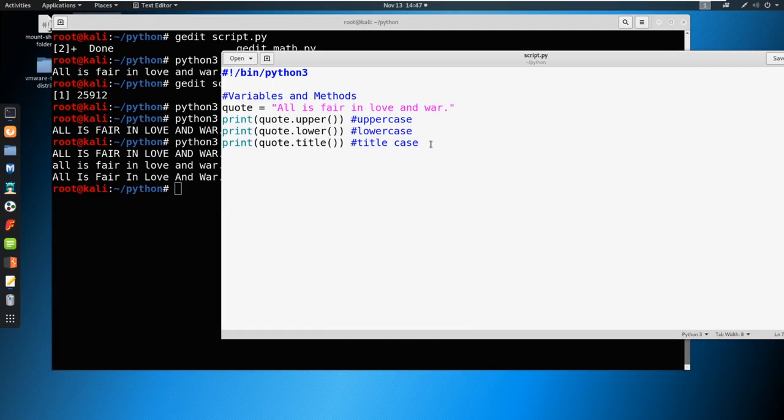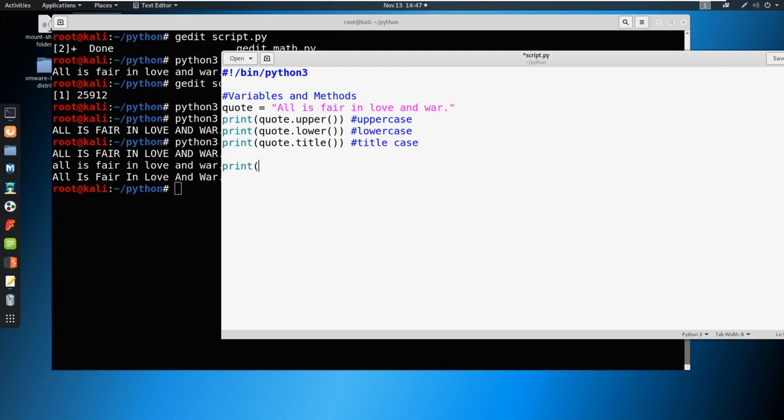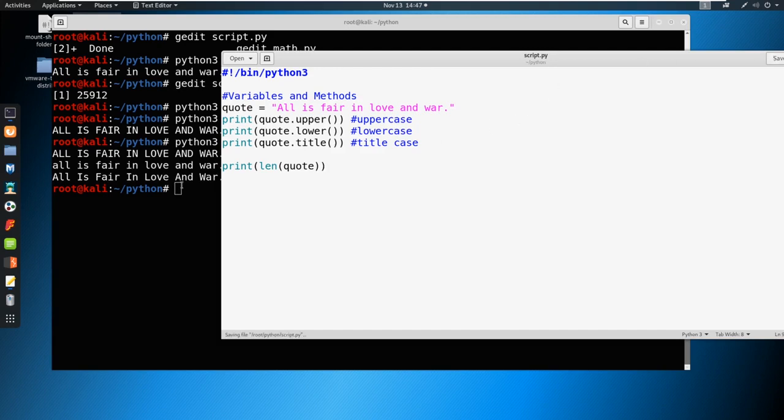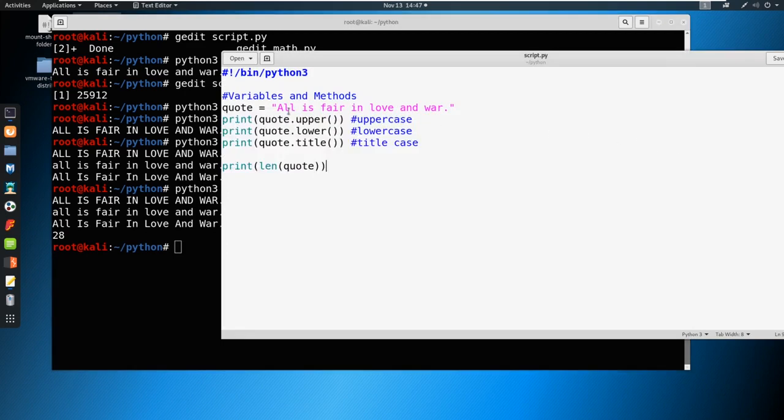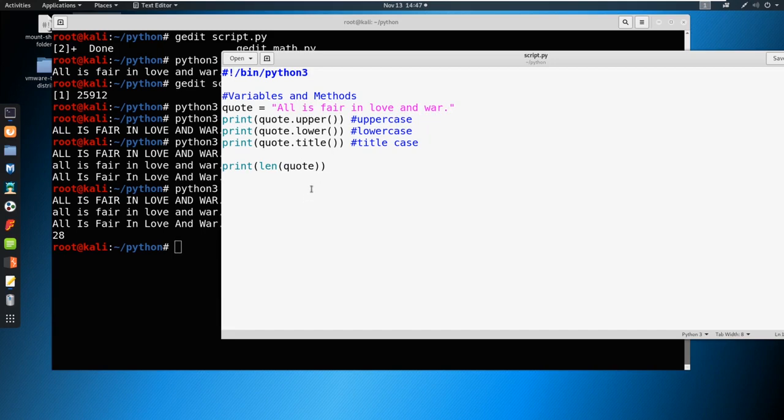There's also other things that we can do. We can do something like say we want to get the length of this quote, we want to know how many characters are inside the quote, we can do something like print length of quote. Okay, we can just say save, and let's see what it prints out. Okay, so 28. Now it's 28 characters completely. If we were to count this all up, including the spaces, there's 28 characters there.